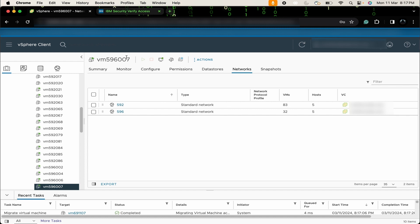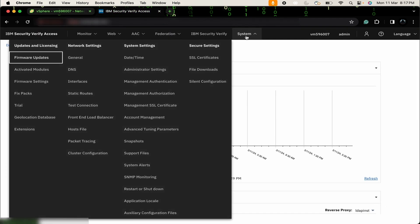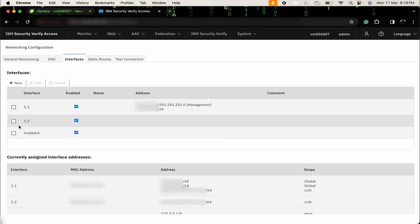Thereafter, try to login to the LMI. I will just open my ISVA LMI. Then, go to system, network settings, interfaces. Now, you can see there is one additional interface which is 1.2. We will have to edit this interface.